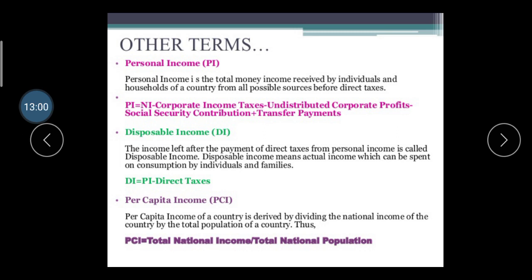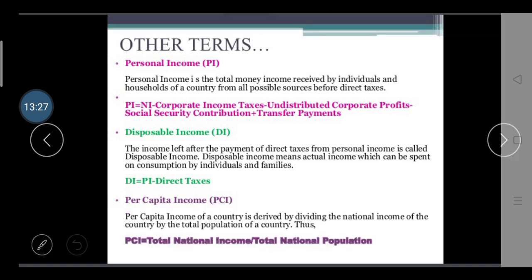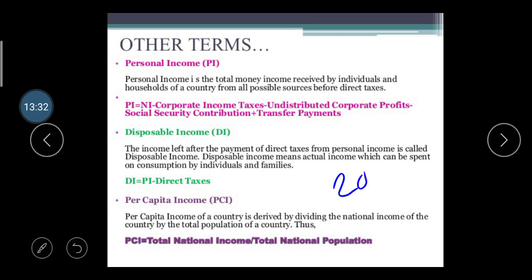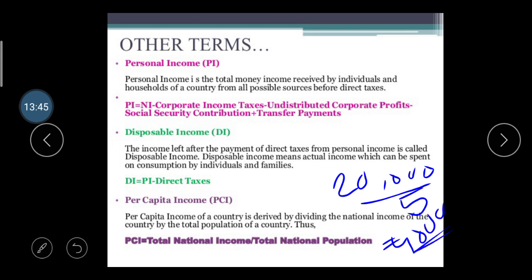Per Capita Income of the country is derived by dividing the national income of the country by the total population. The formula is: PCI = Total National Income ÷ Total National Population. For example, if our family's income is 20,000 rupees and there are five family members, our per capita income is 4,000 rupees. The same principle applies at the national level.